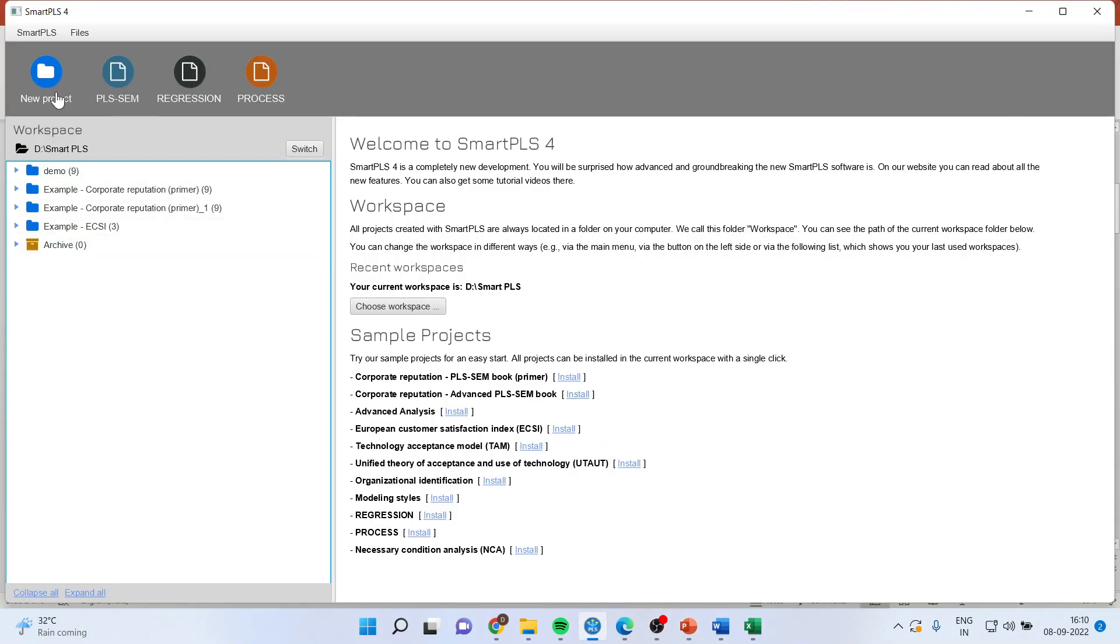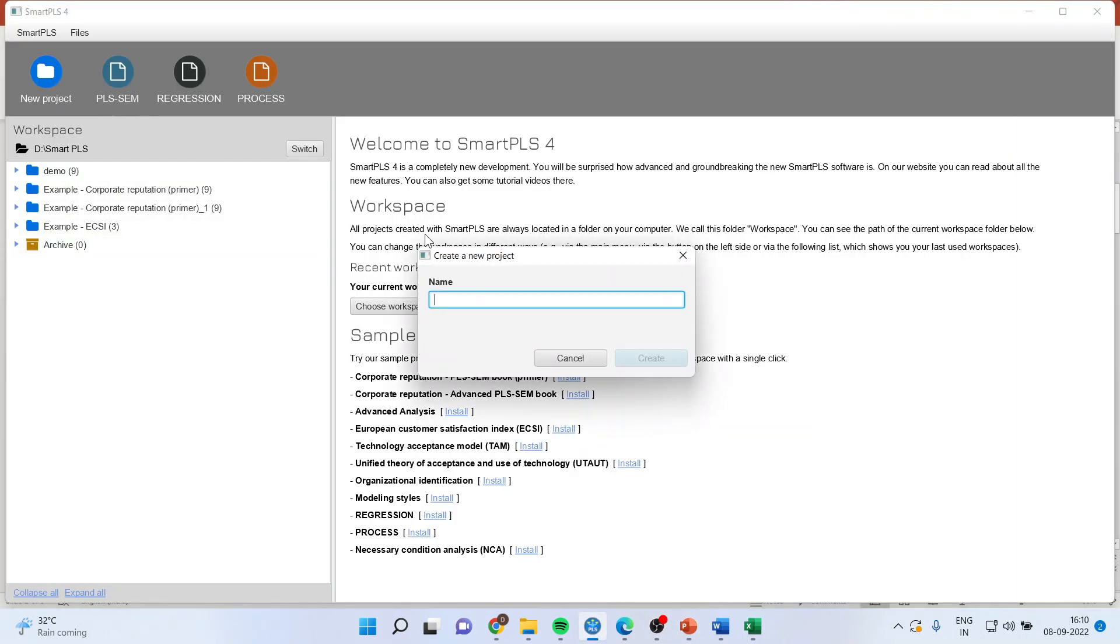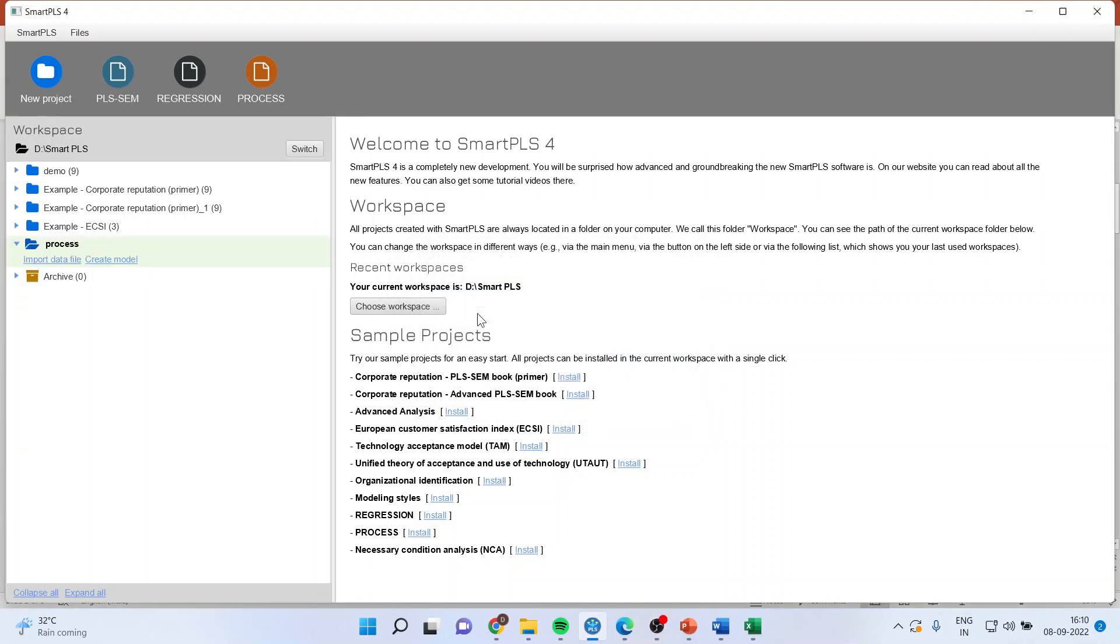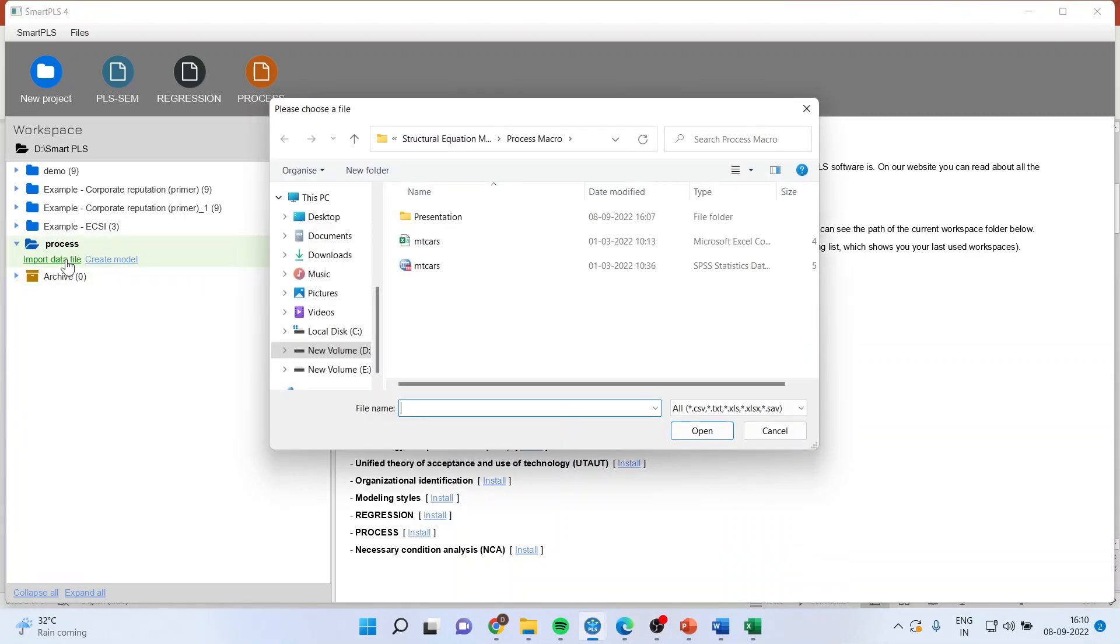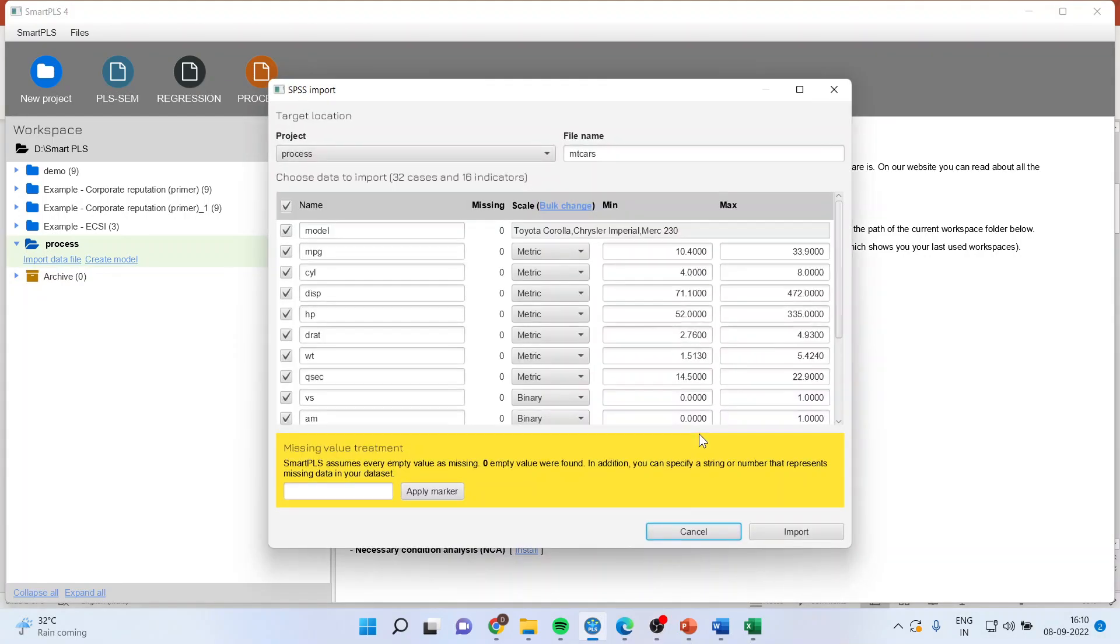So for this click in new project, write on process, create, import the data file kindly click here. I'll consider the empty cars dataset open. Just press import.